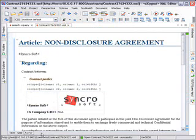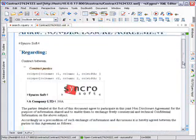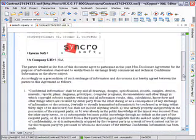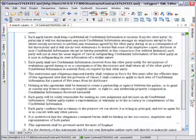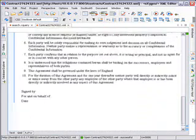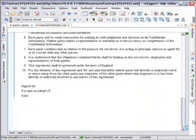The agreement is a DocBook document. Oxygen comes with a complete framework for working with DocBook documents. We'll modify the agreement by adding a new point and signing it.